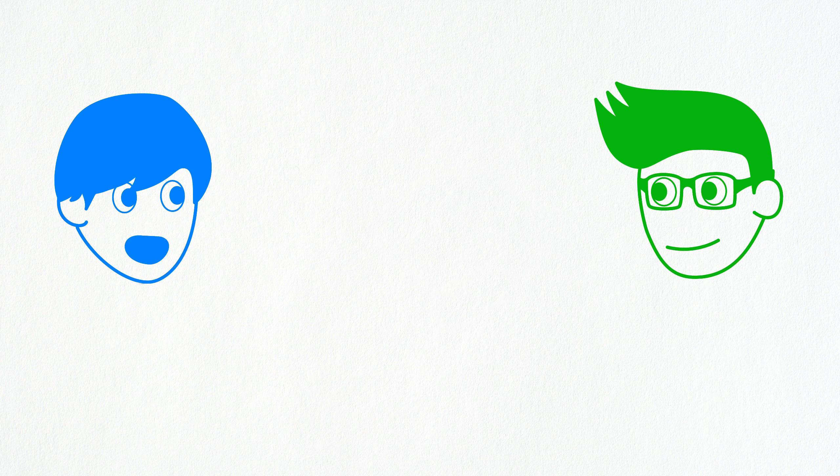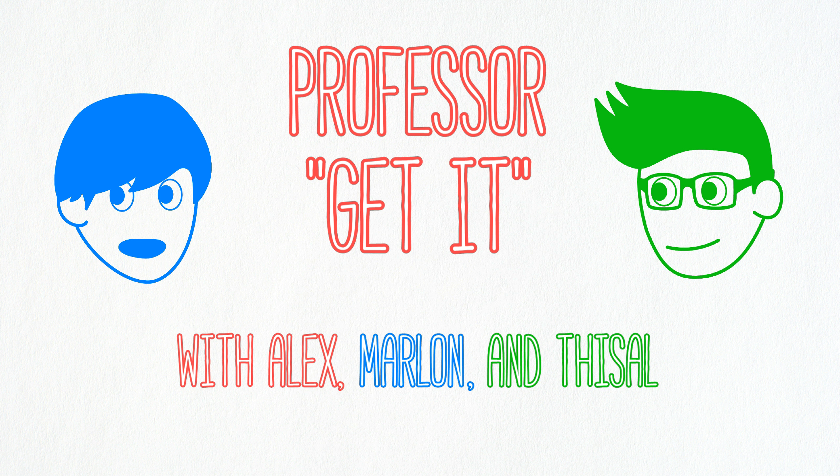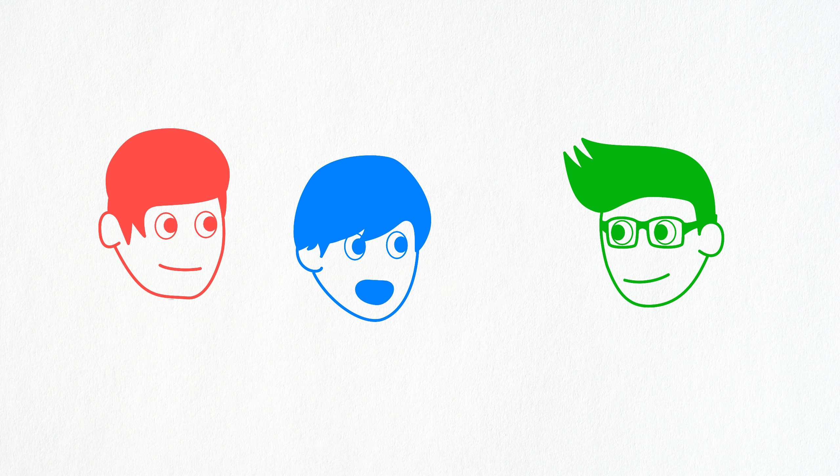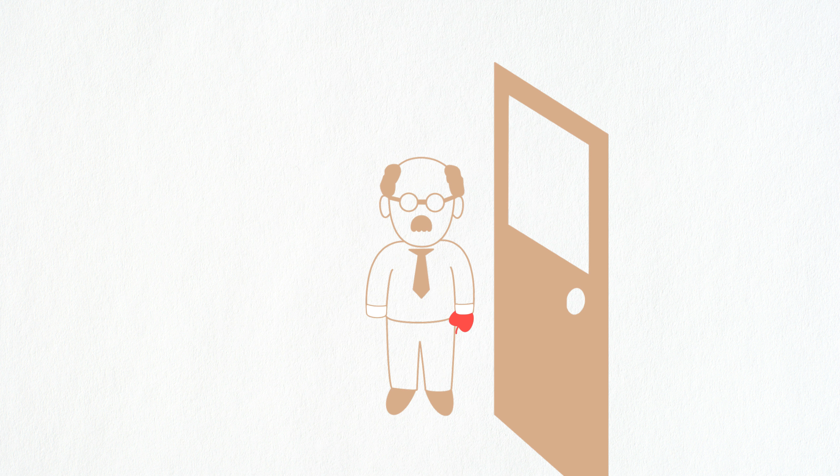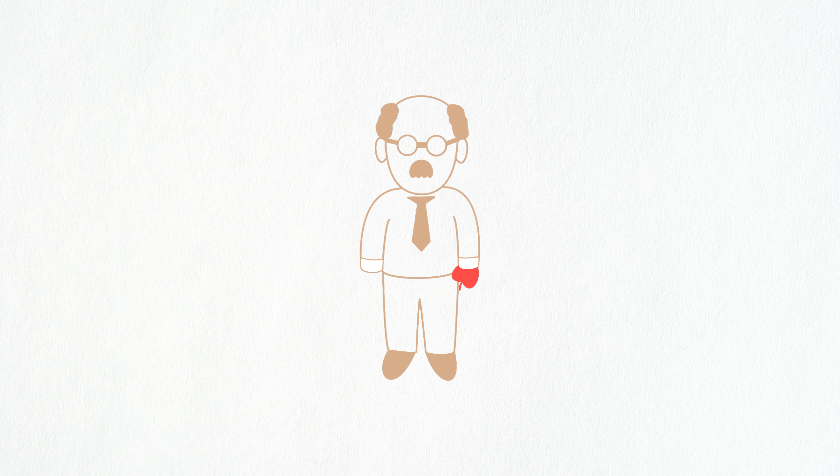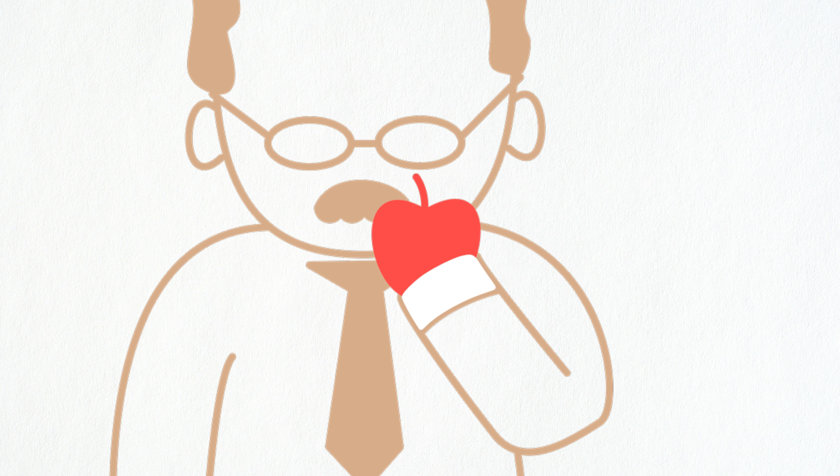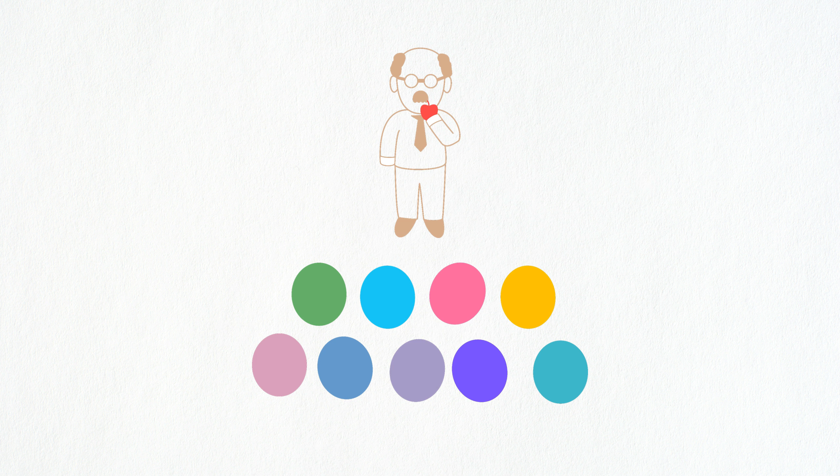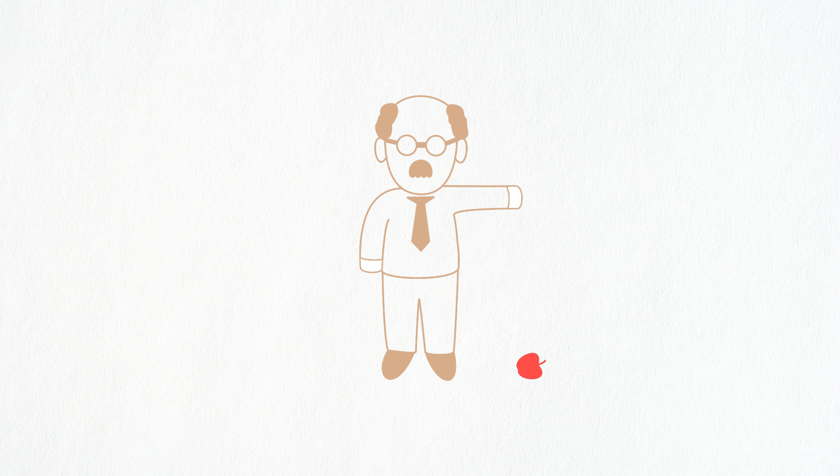We told you about this professor that we made up with Alex. Imagine your professor - he's on time, just straight up walks in holding this apple, looks straight into all the students, lifts it up, and just drops it.